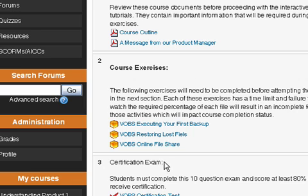And then finally, there is a certification exam which we built directly inside of Moodle. This is just a 10-question test that will quiz me on my comprehension of the course material.